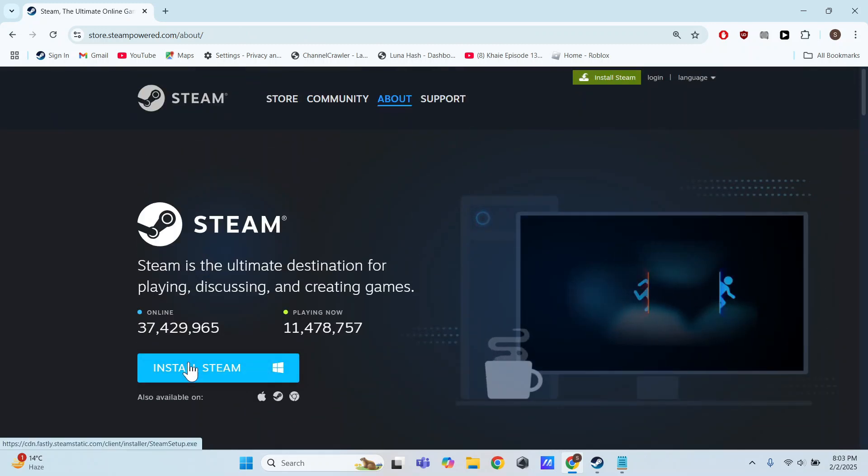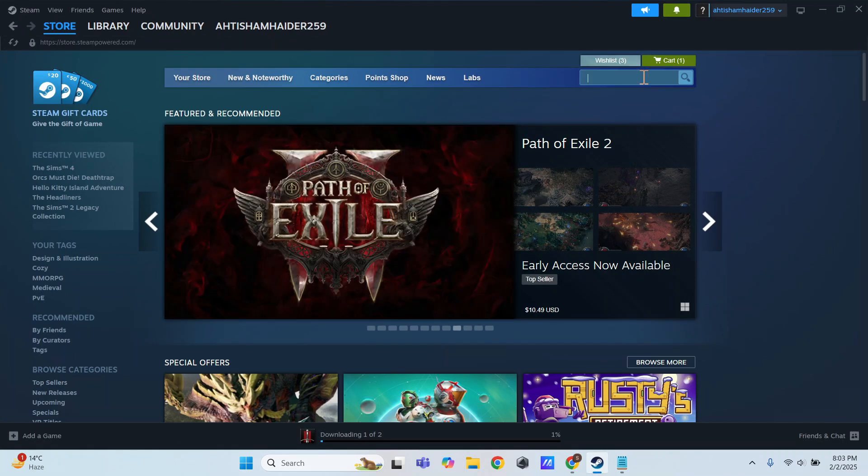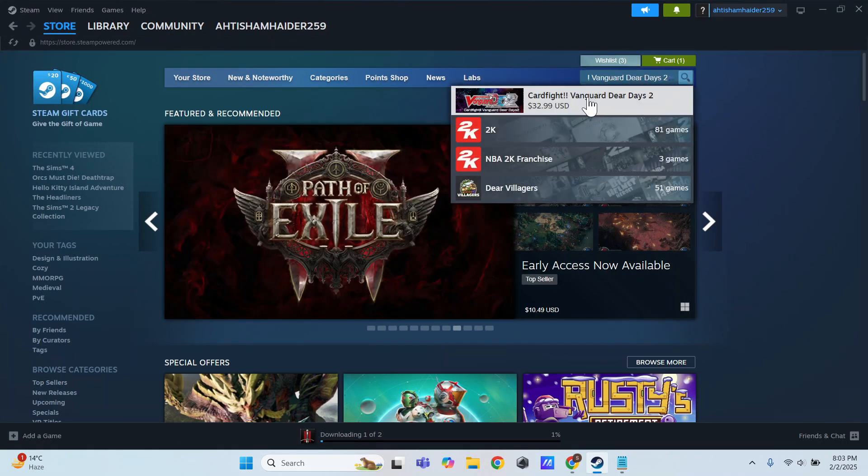After installing, open Steam and log in. Now, go to the search bar at the top and type Cardfight Vanguard Dear Days 2.